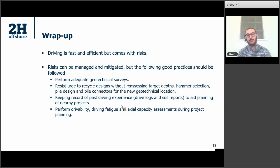The next question: is tip resistance affected by setup, or is it only the shaft resistance that is increased during the setup process? That's a really good question — it is just the skin friction. The end bearing is not affected at all by setup.